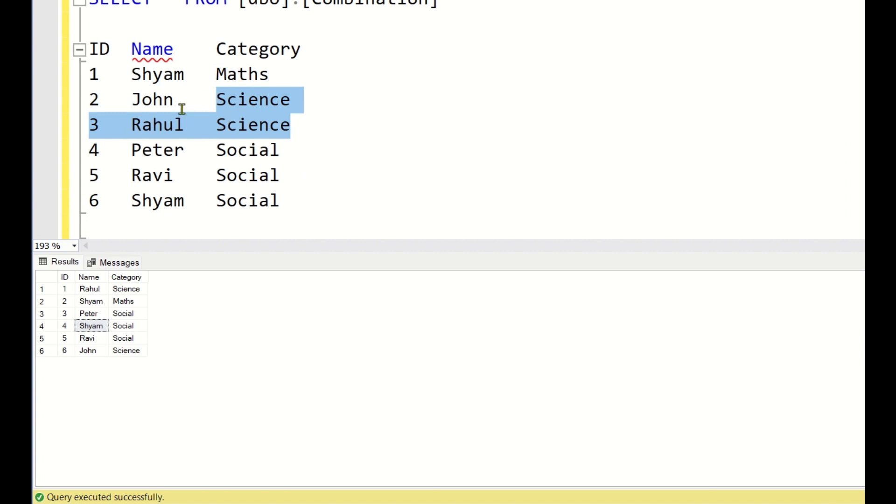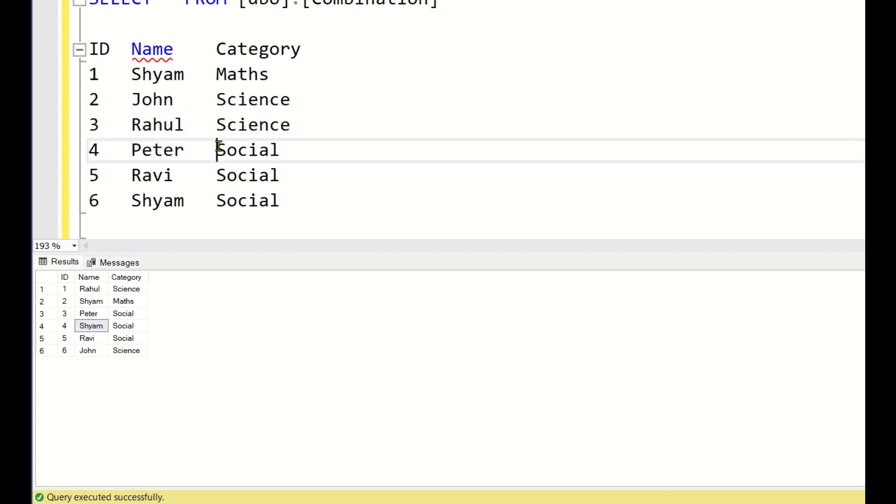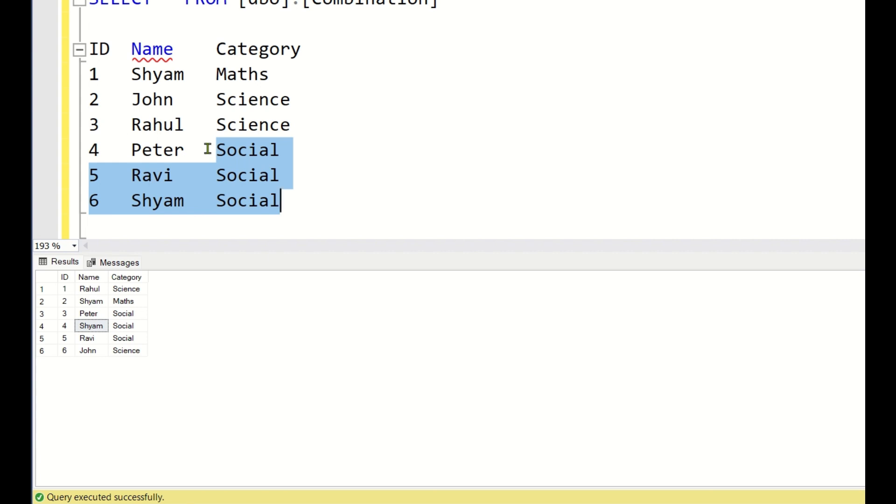But here John and Rahul are there. So here the IDs are provided to students based on the names in ascending order. And Social is having 3 students - Peter, Ravi and Shyam. Since Social is having the highest number of students, they will be getting the last set of IDs.